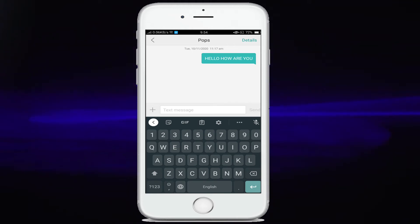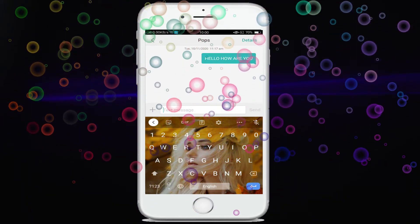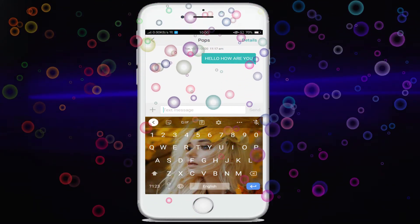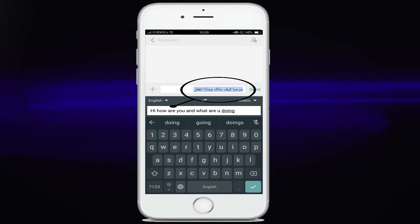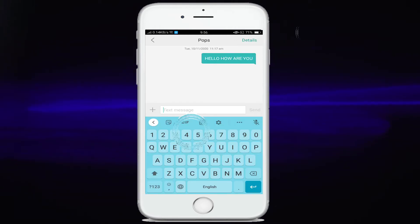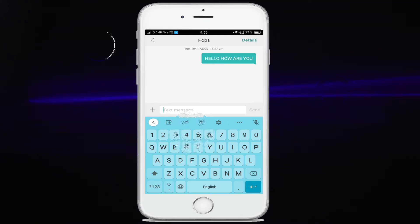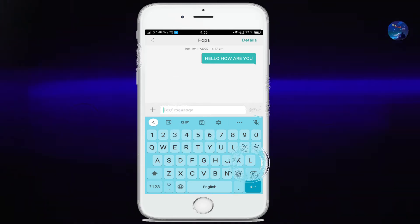Friends, in this video you will learn how you can customize Gboard without any app. You can change the theme of your keyboard or translate your message through any desired language without any app. And other great settings you will know in this video. So watch the video till the end. Let's start the video.